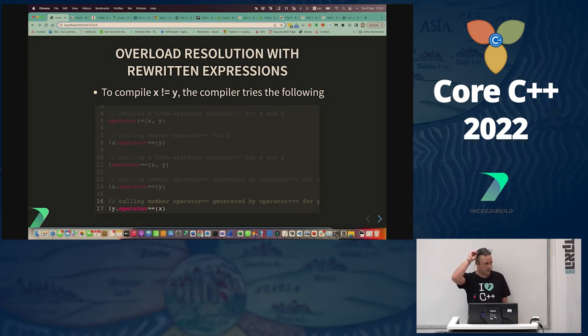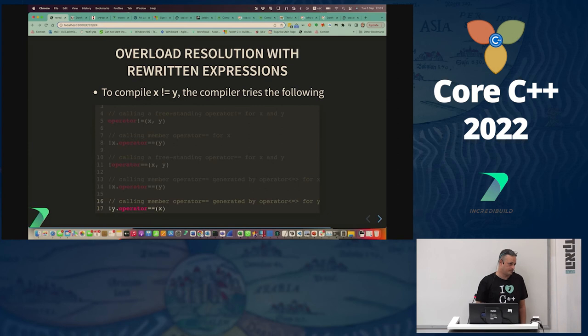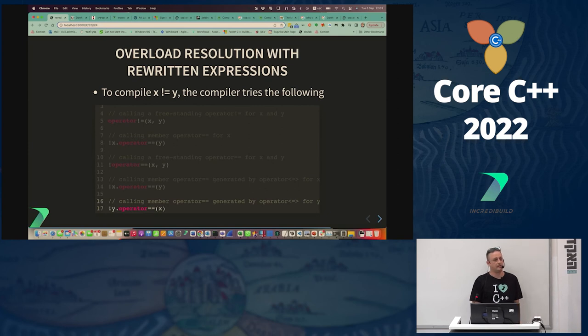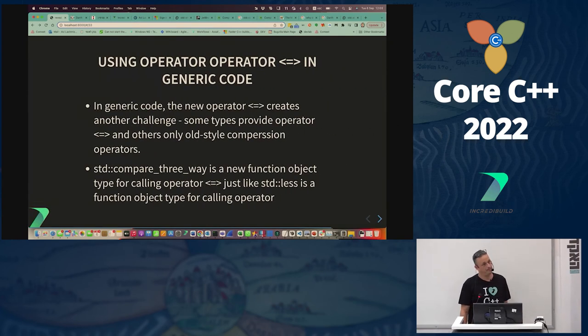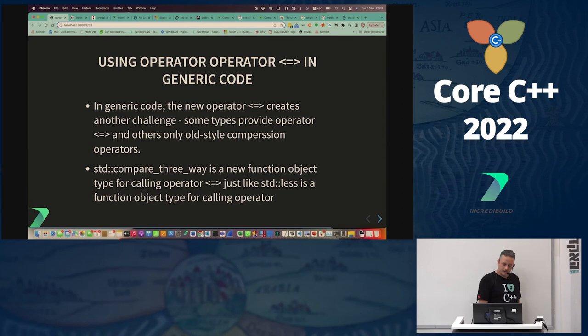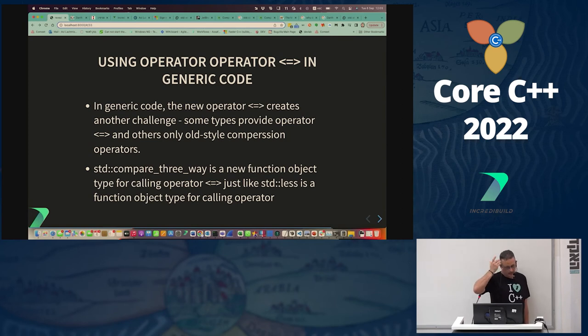Overload resolution is long and might cost you in compile time or runtime.